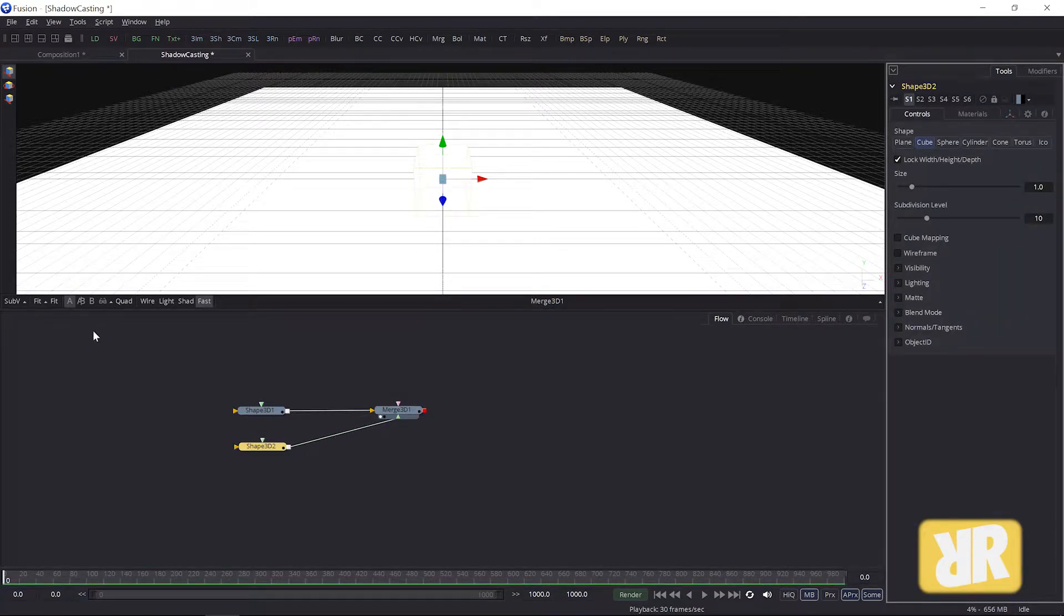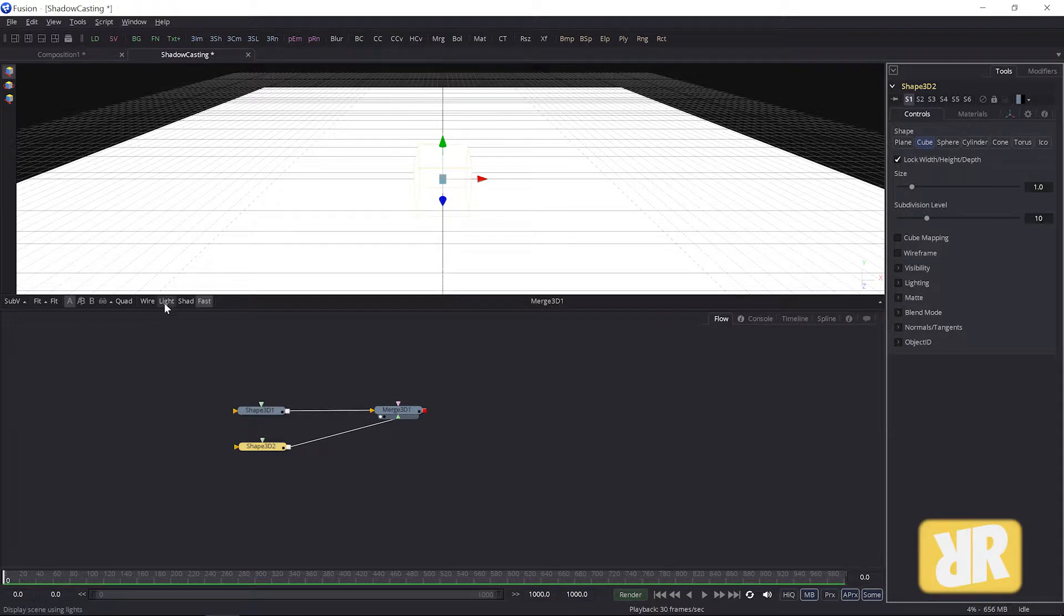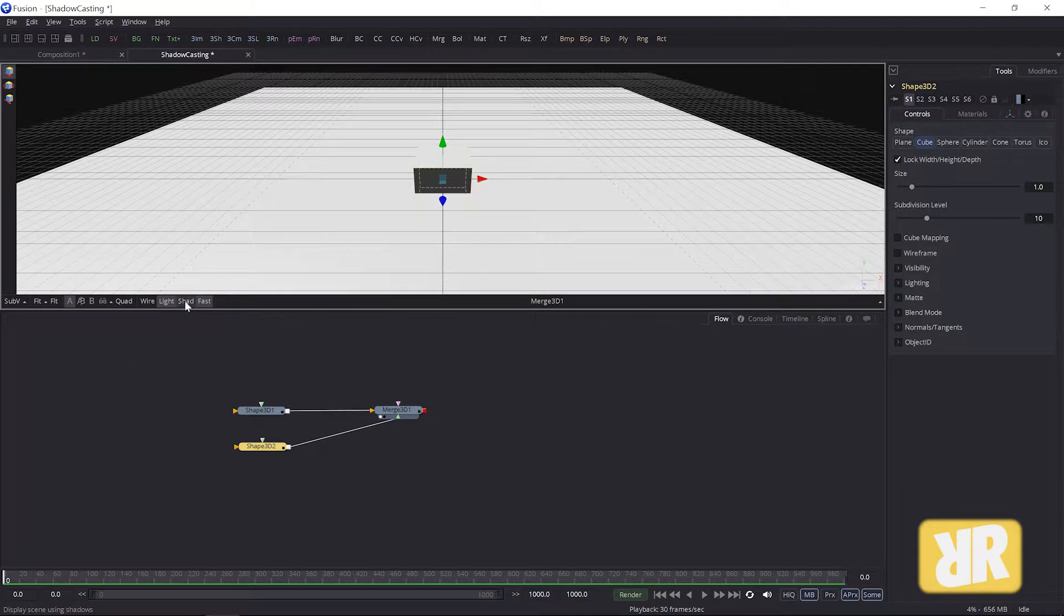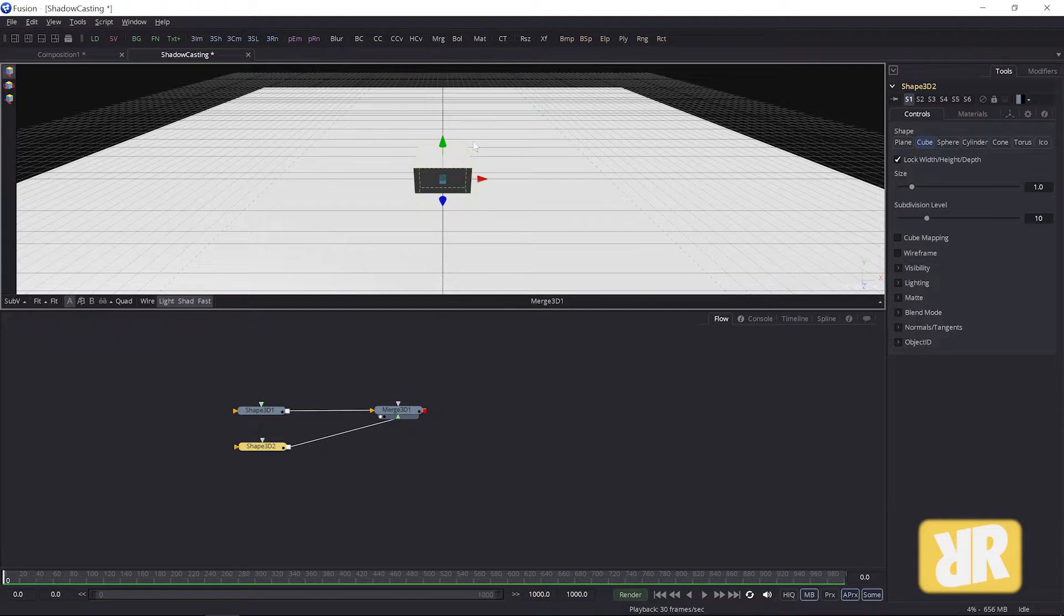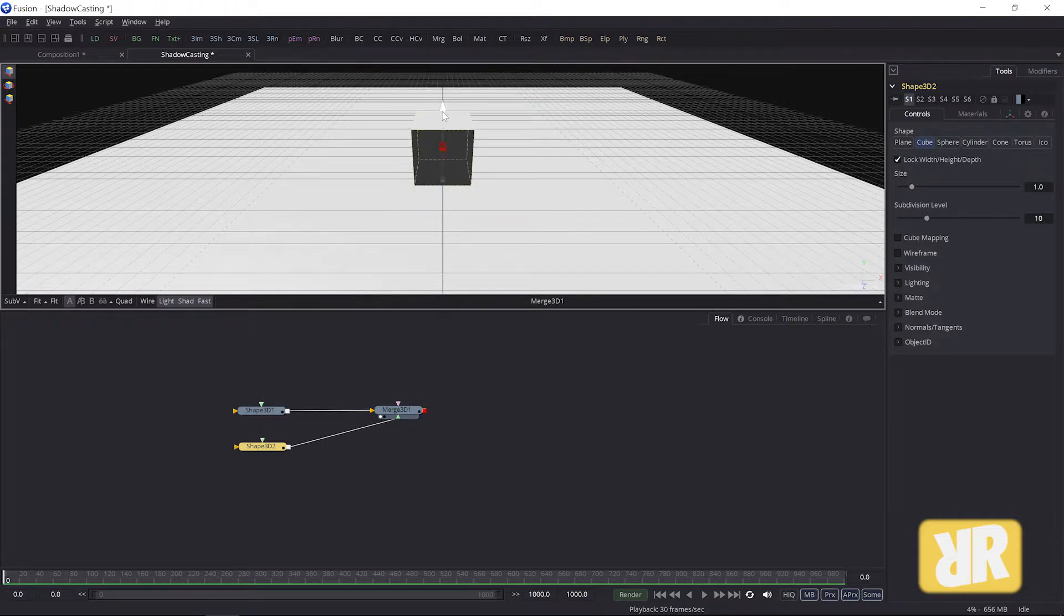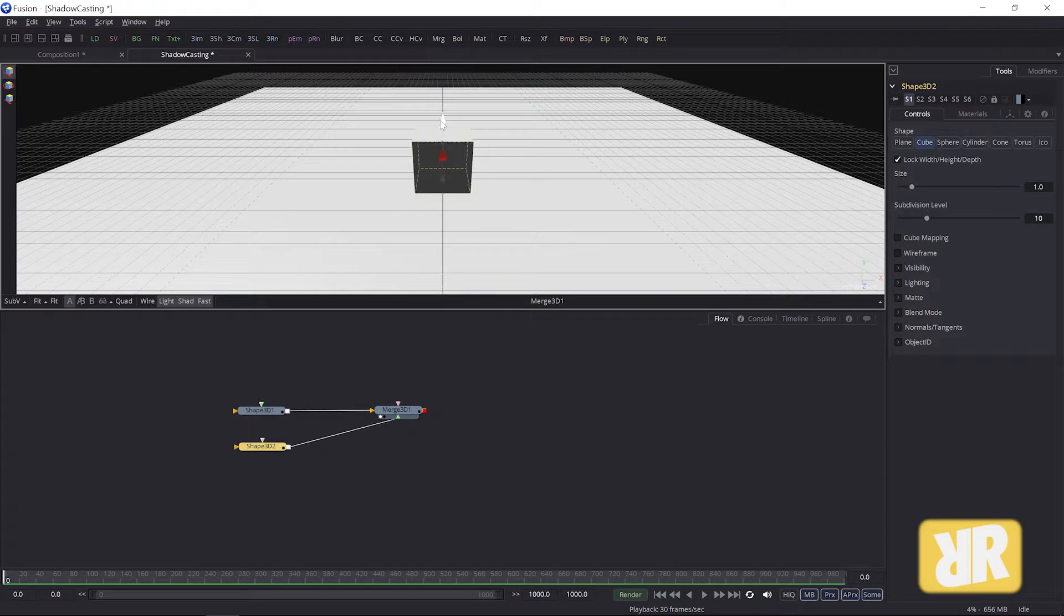And my second Shape 3D node will be a cube. Now I activate light and shadows for the image view and move my cube up just a touch, something like this.